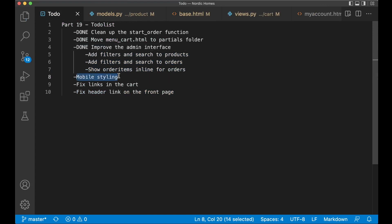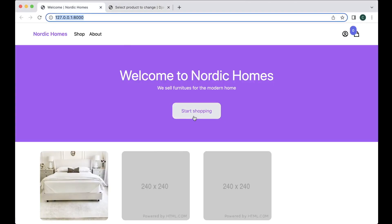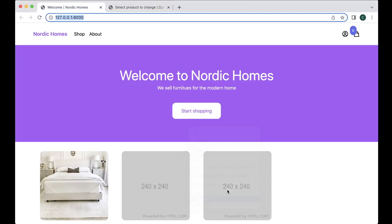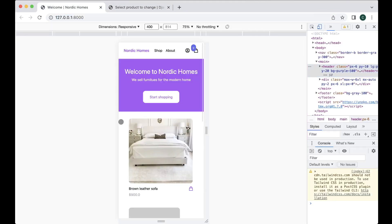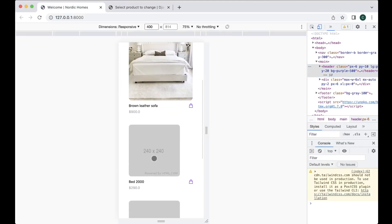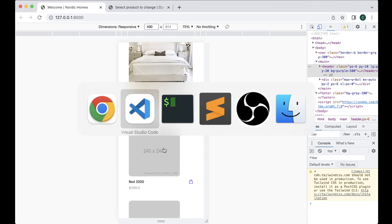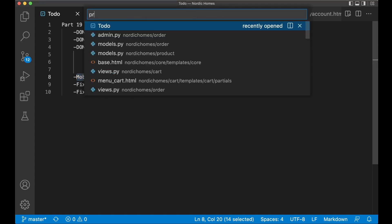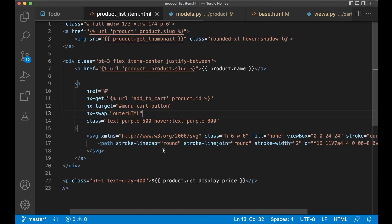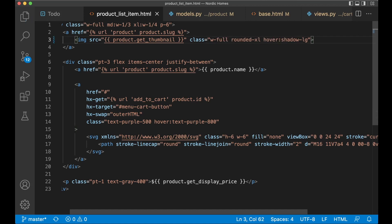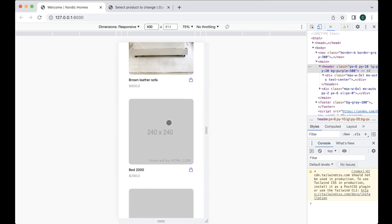Next step then is to fix the mobile styling. There are a few small things that needs to be fixed. For example if I now go to the front page. Just inspect. I can have this in mobile view. You'll see that this doesn't fill out the whole width. And it should. So go back here. Open up product item. And also product list item. And up here where we have this. I just want to add w full for width full. So now it fills out and it looks better. Nice.